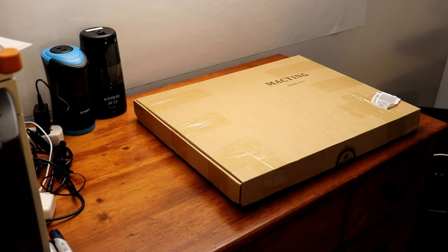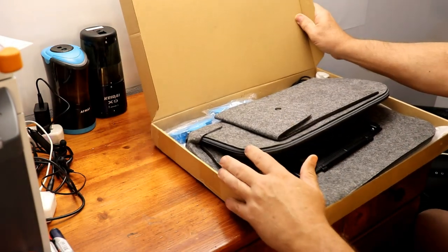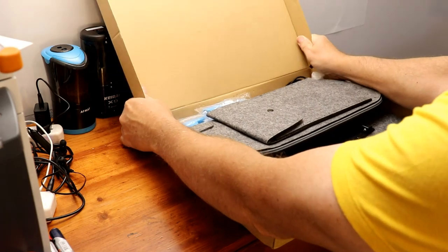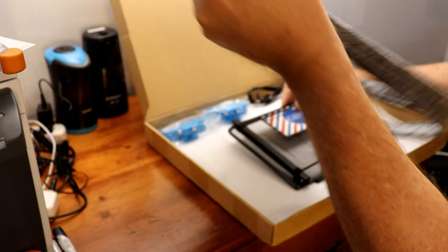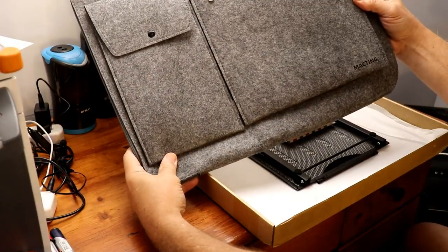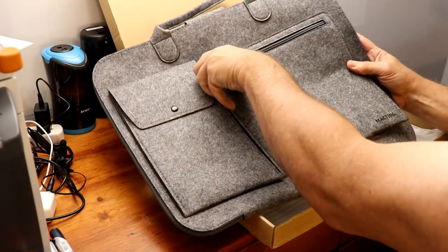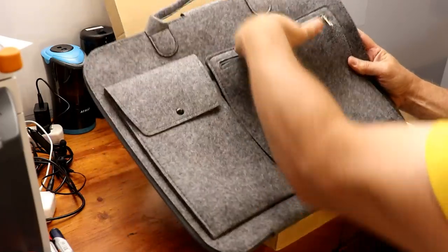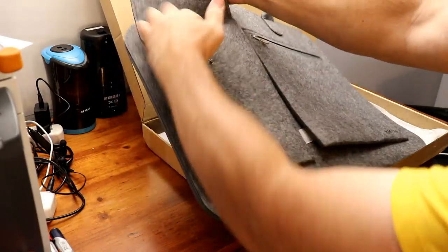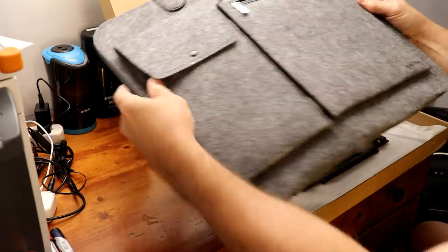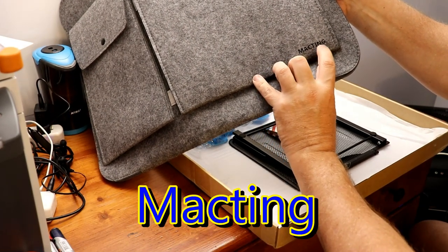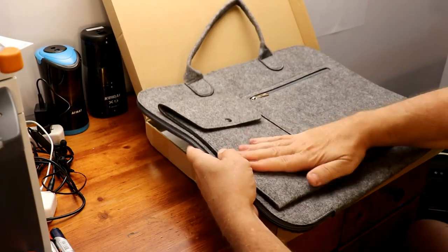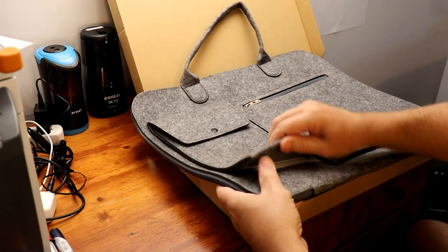Okay, so the first thing to do is dig in and see what we've got here. The package comes with a carrying case as you see here for the tablet itself, a very beautiful carrying case with zippered compartments where you can put some stuff. It has the name of the product here which is Mactine, M-A-C-T-I-N-G. It's a very felty feeling type of fabric.